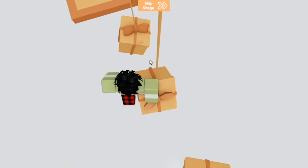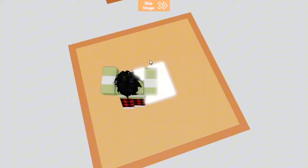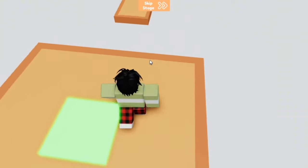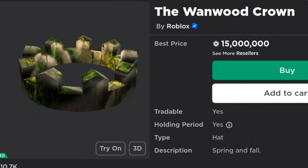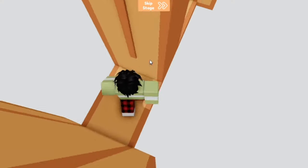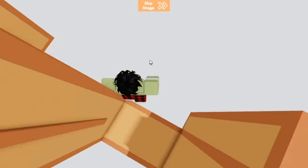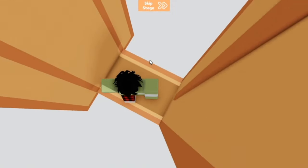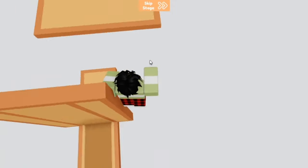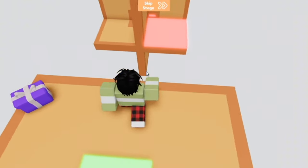Next up we have the Venwood Crown. Now you could buy it for 15 million robux right now, but this is actually a very rare hat which people got for free by winning a contest in 2009 called the Wonders of Wood Building Contest.